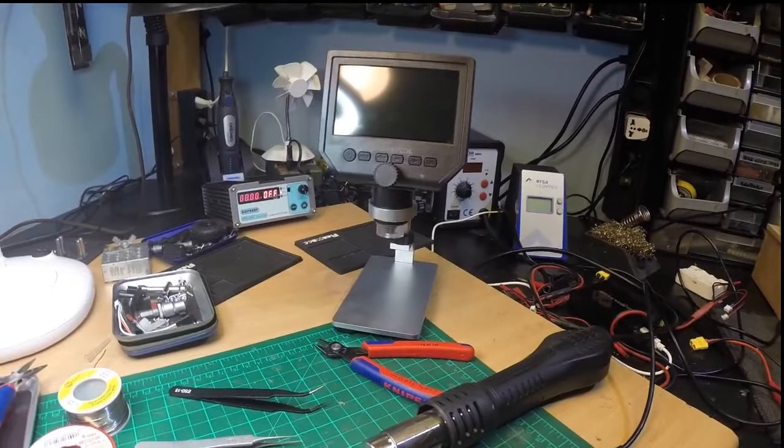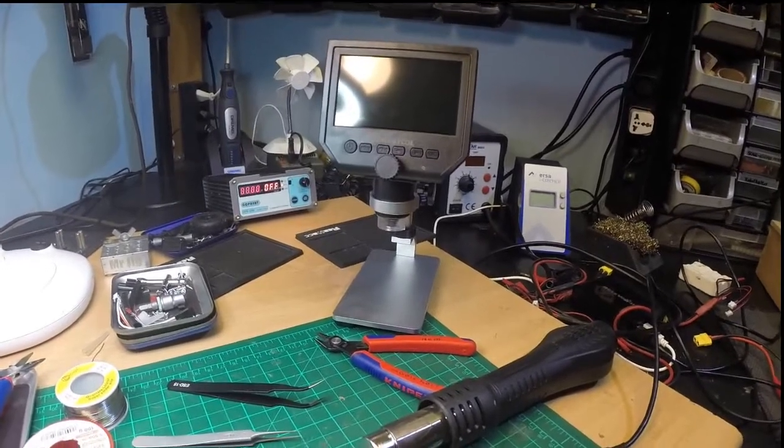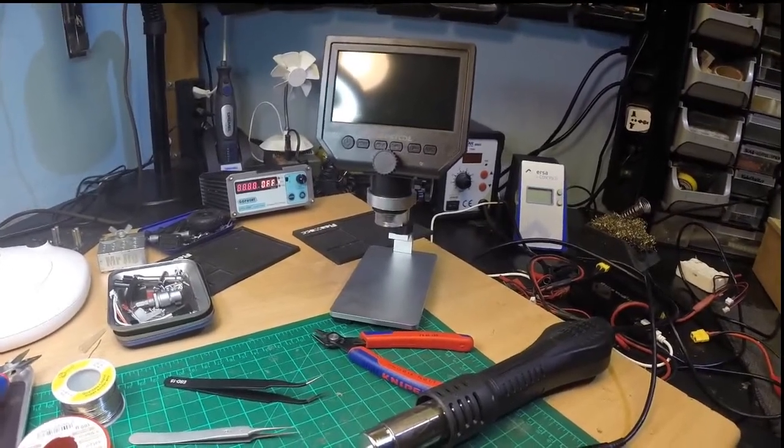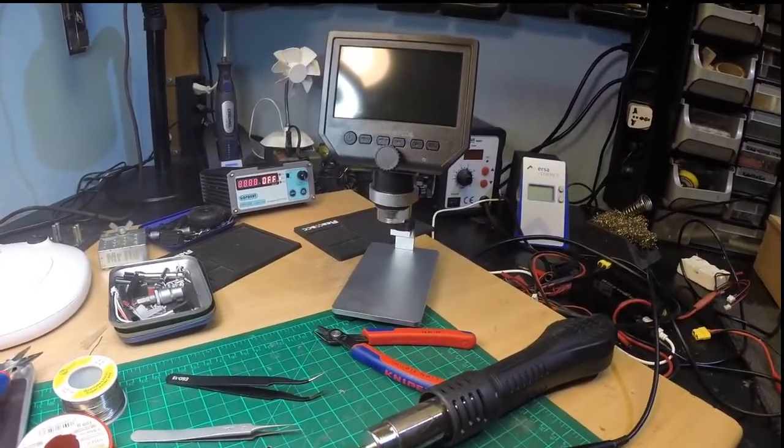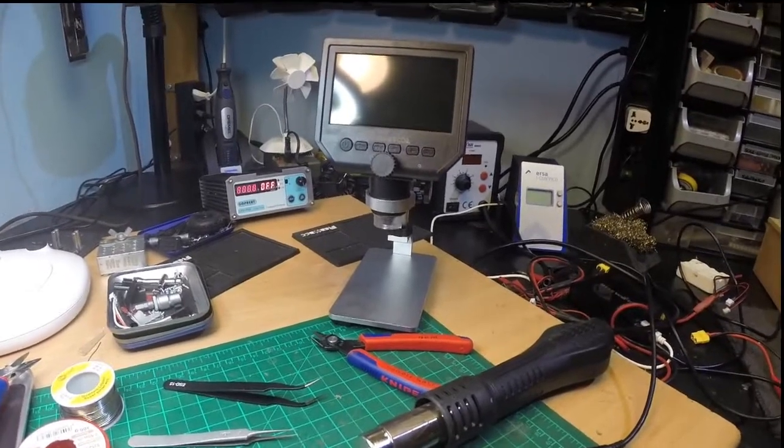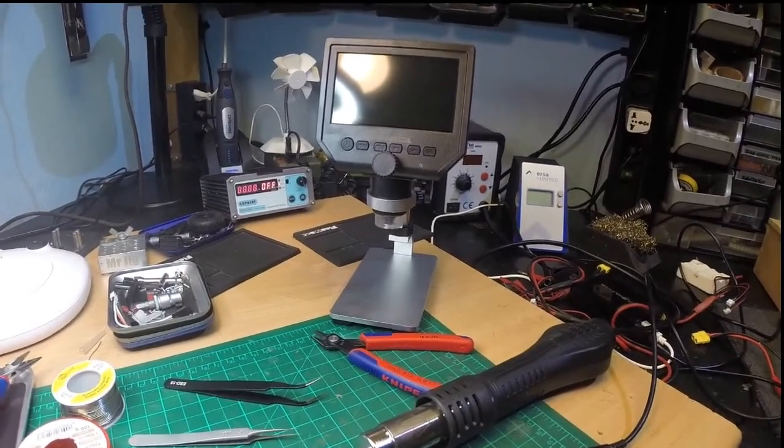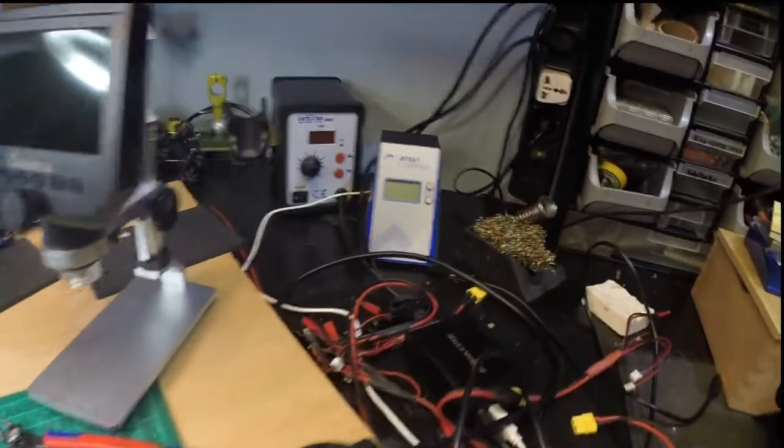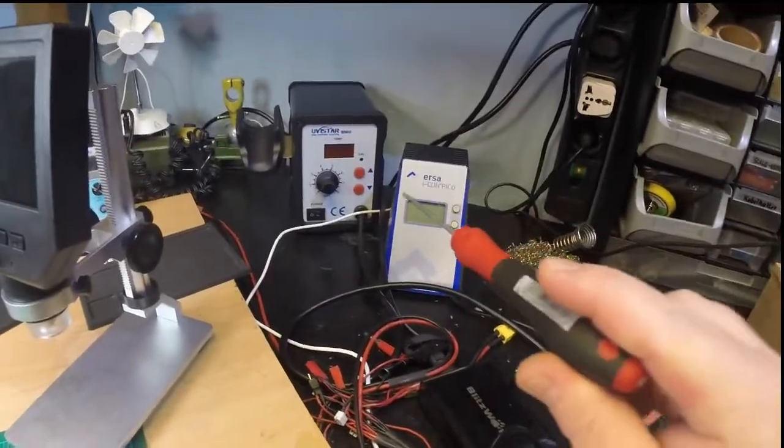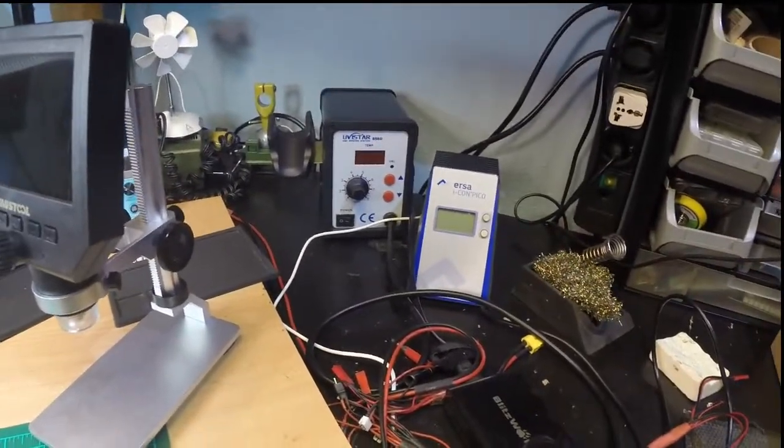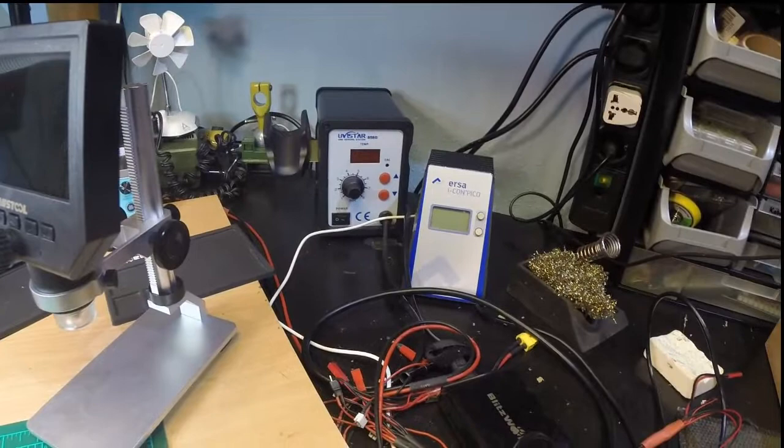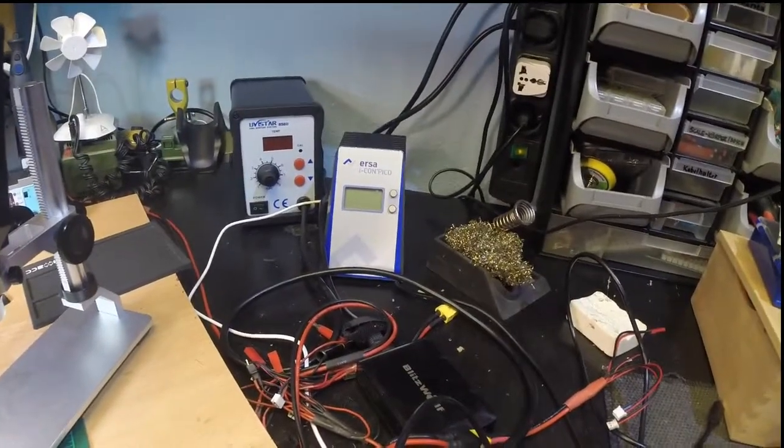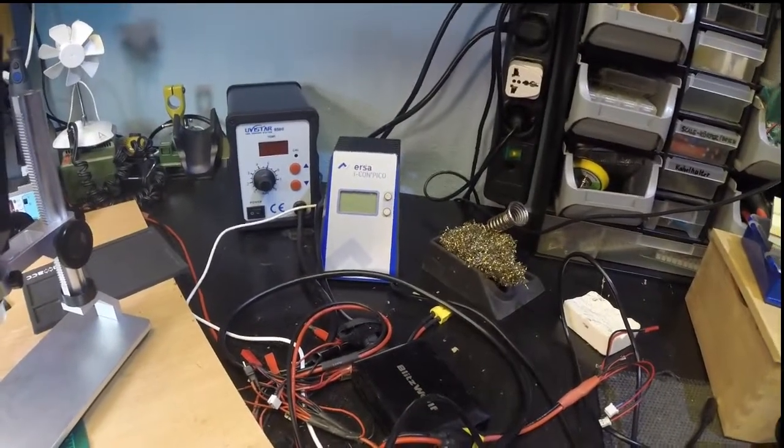I do have only very simple soldering equipment so I'm far from any professional. I know the professionals will complain about my methods. It's primitive but it works. I do only have one of those very cheap 50 bucks hot air stations but they work and I have quite a decent soldering station by Erza, the Icon Pico.